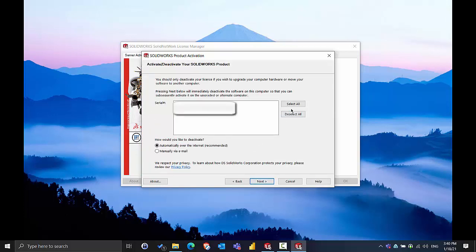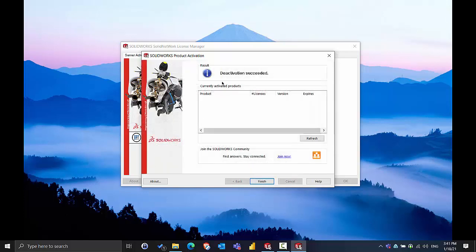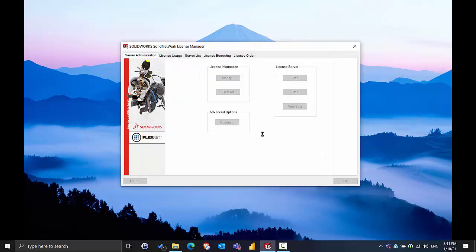So we'll go and follow the steps, select our products, select next, and go through the deactivation process. We want to ensure we see the activation successful window here.